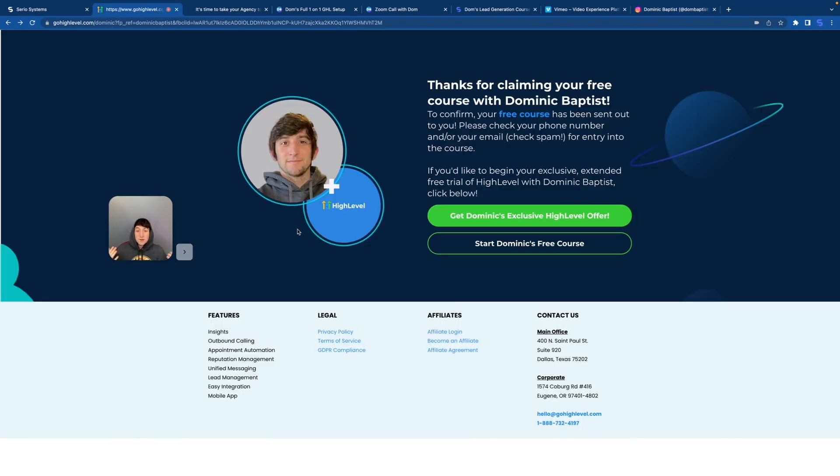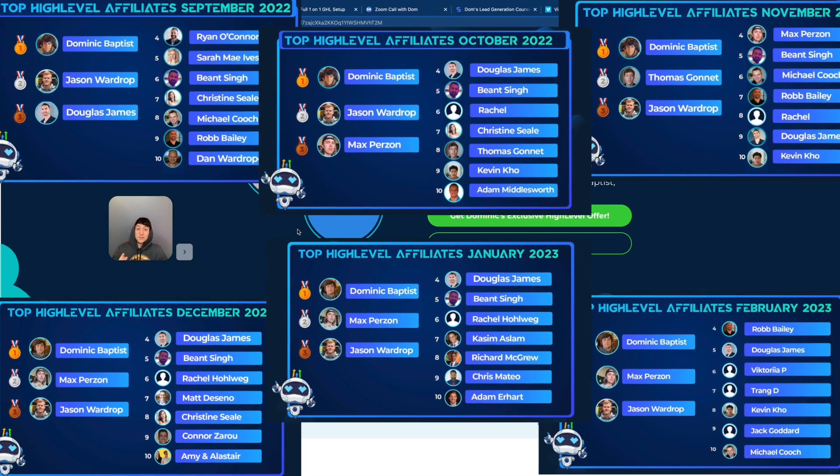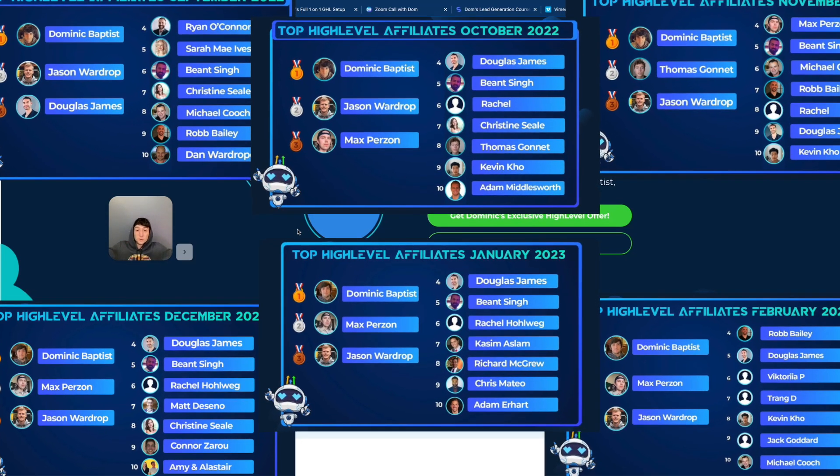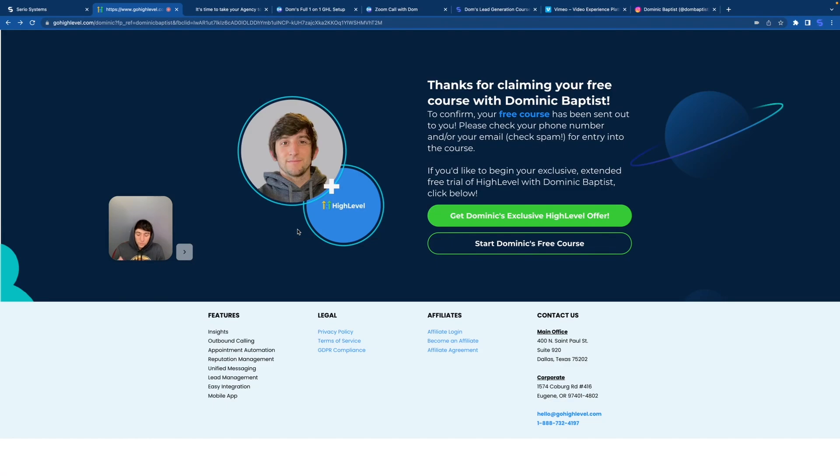But before I get started, if you're new to the channel and you don't know who I am, my name is Dominic Baptist. I am the number one affiliate in the world for high level. And as of yesterday, I am now the number one affiliate in the world for high level six months in a row. So for literally half the entire year, I have been the number one recruiter in the world for this amazing company.